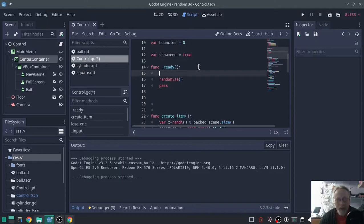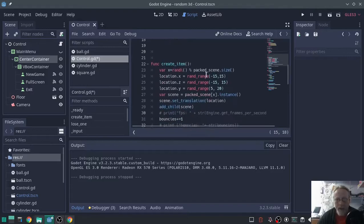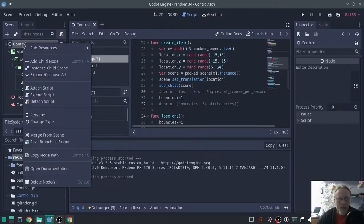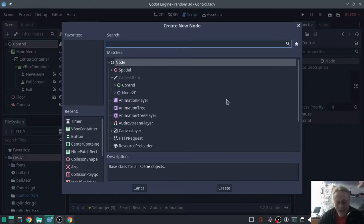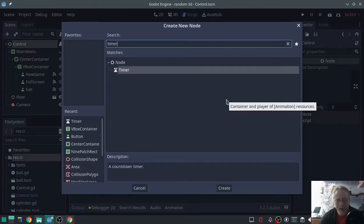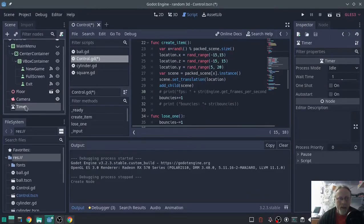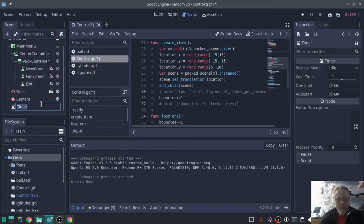Except we're not going to call create item. Actually, we are going to call create item in the ready function. Inside control, we're going to add a timer. We're going to call that timer, we're going to rename it to create delay.